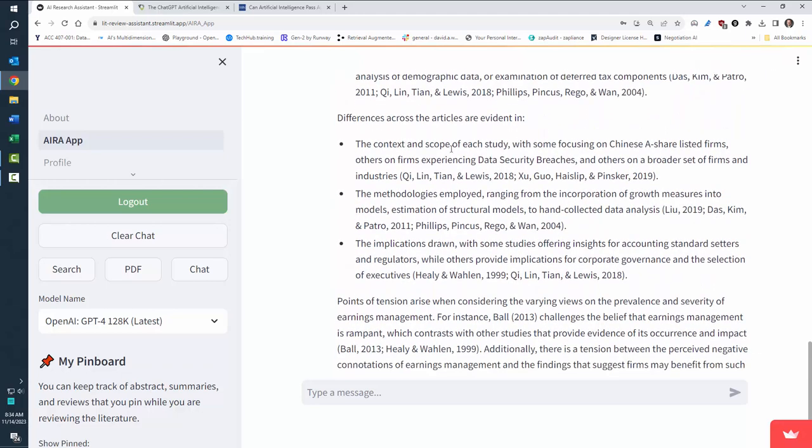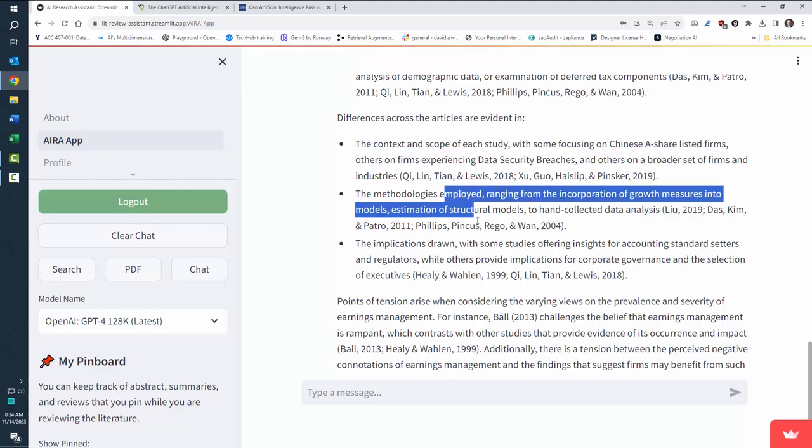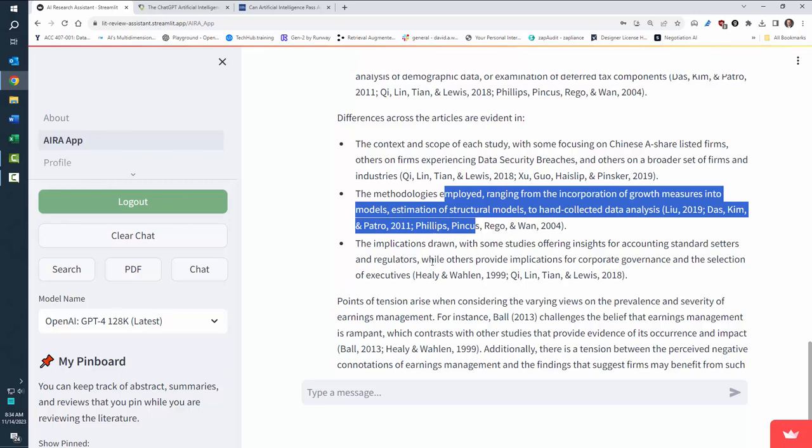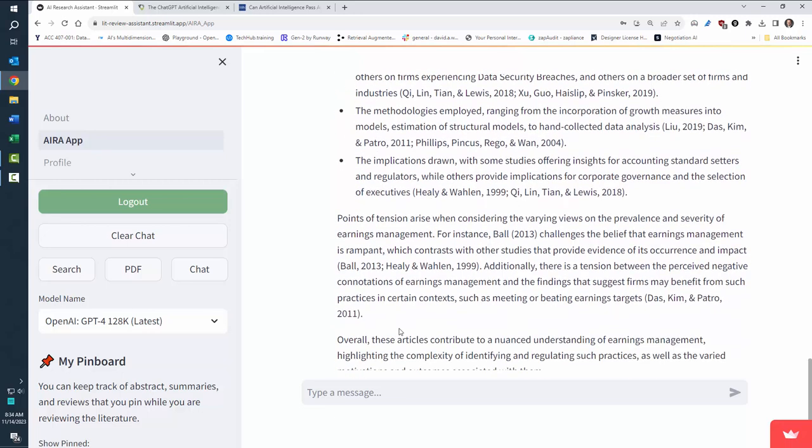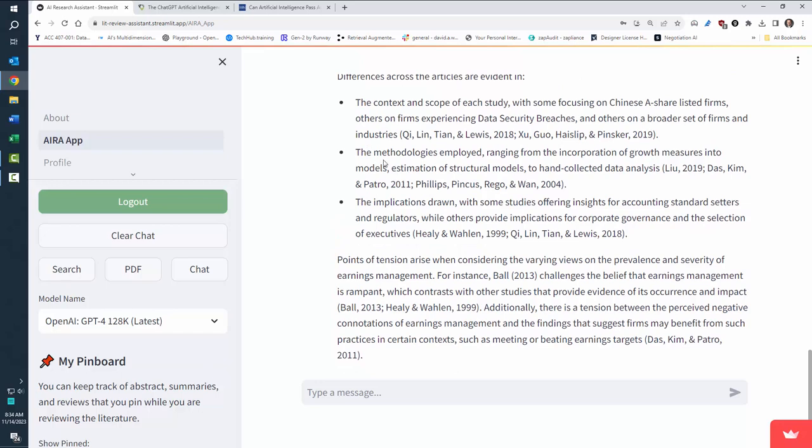All right. So there's some differences in focusing on different companies in different countries. There's different methodologies and the implications. Now watch the second bullet point. I want to focus on the methodology.